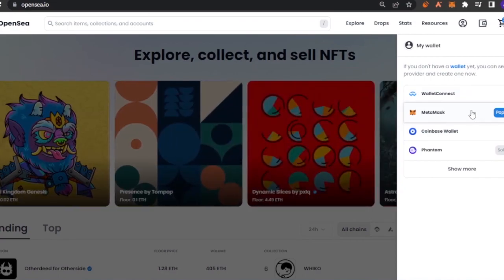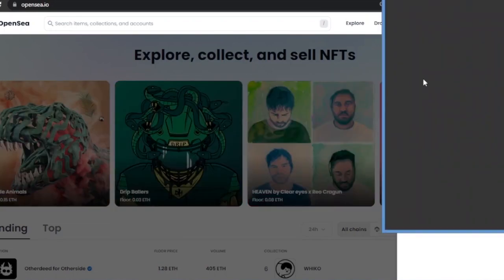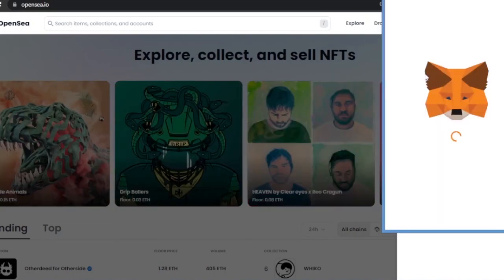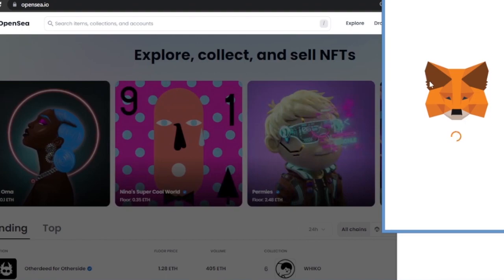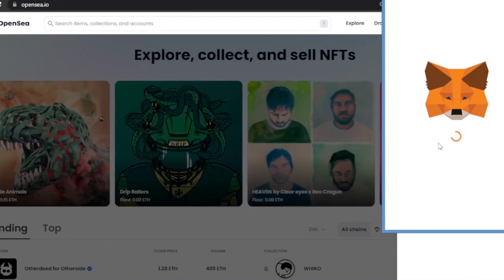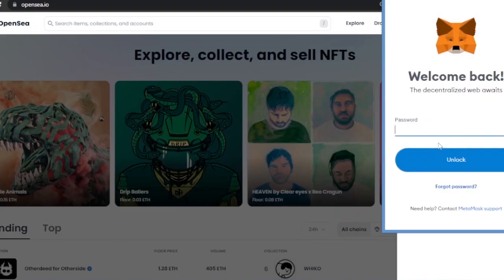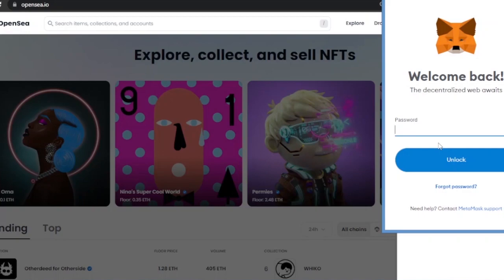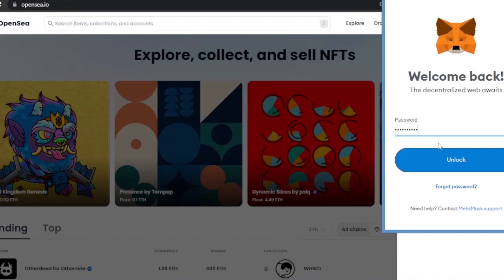Click on the MetaMask option and it will take you to the Chrome Web Store, where you can install the MetaMask extension. From there you can create a new wallet, add a password to save it, and then connect it to OpenSea. I'm going to quickly add in my password so I can access my wallet and connect it.